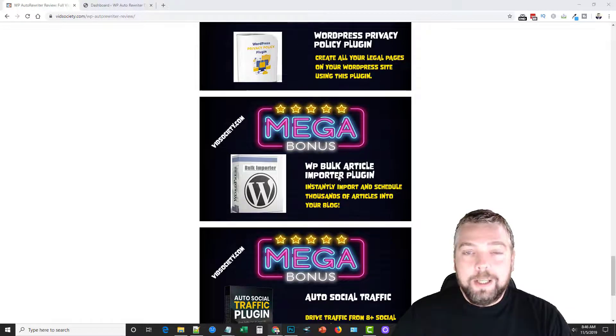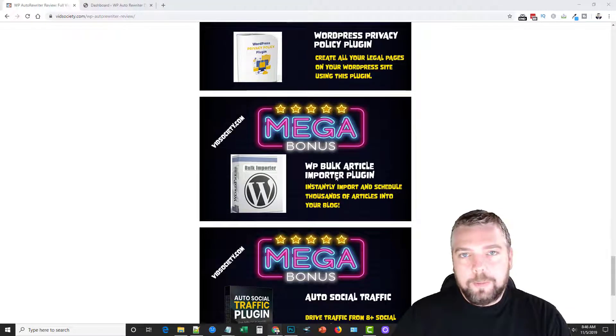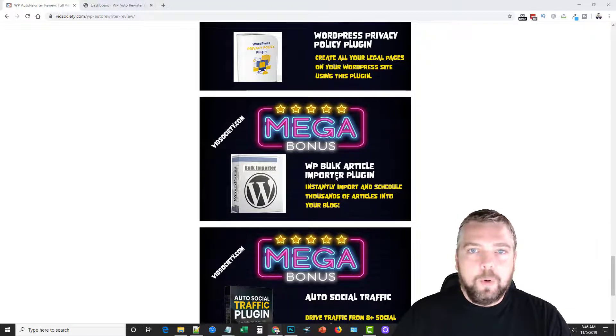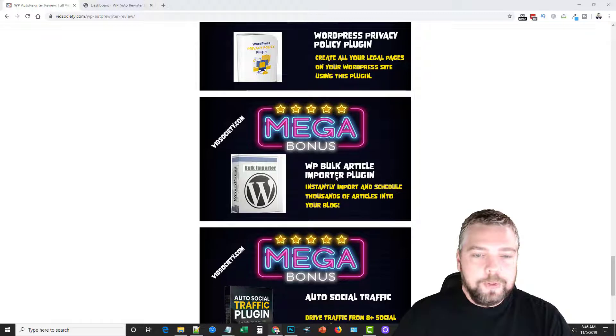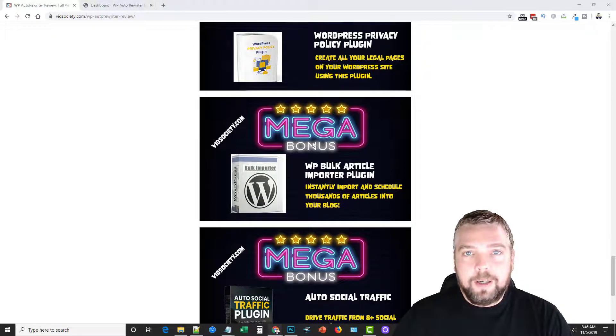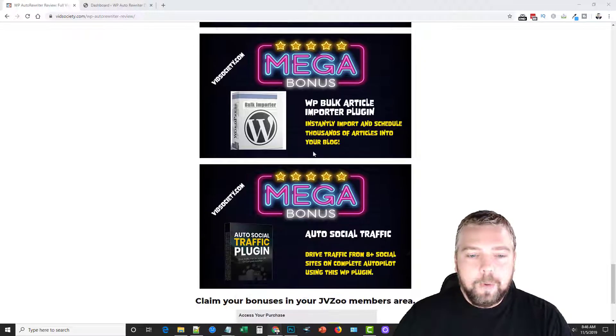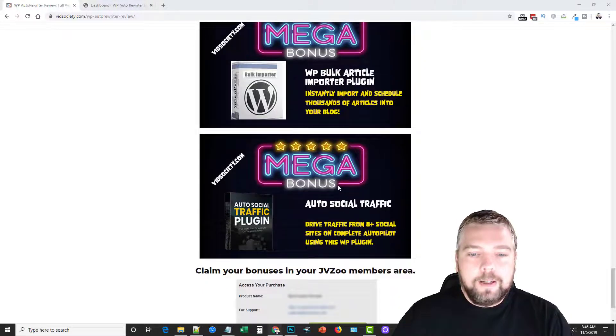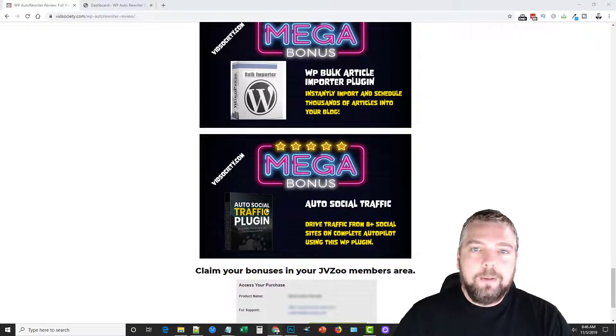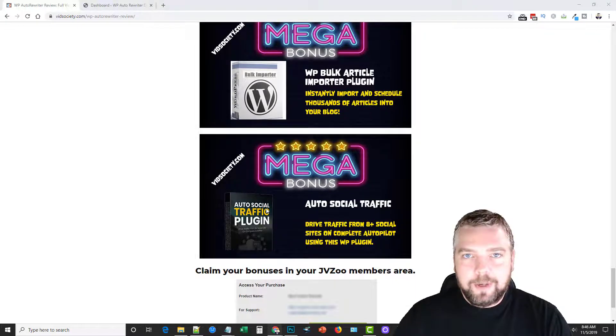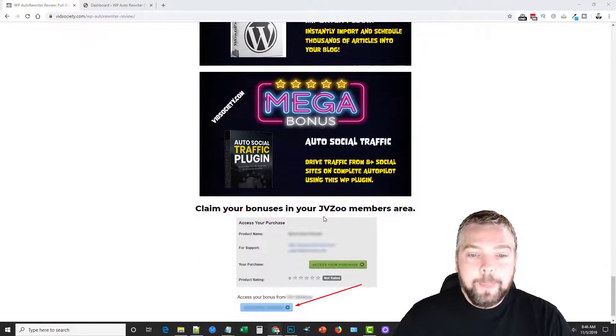And then there's a WordPress bulk article importer plugin you can use to install on WordPress sites to import bulk articles. So if you have PLR content you want to import, and then also an auto social traffic plugin that will automatically syndicate your content to social sites.